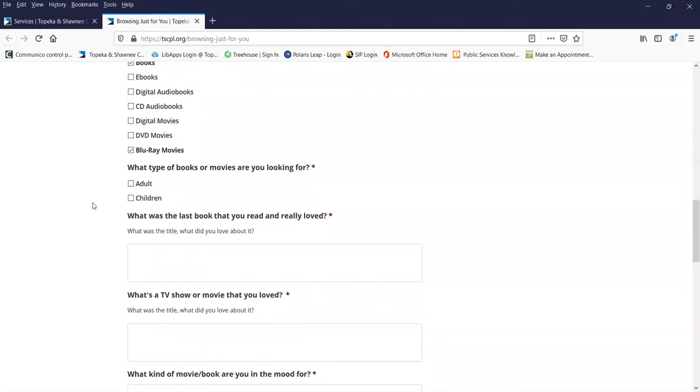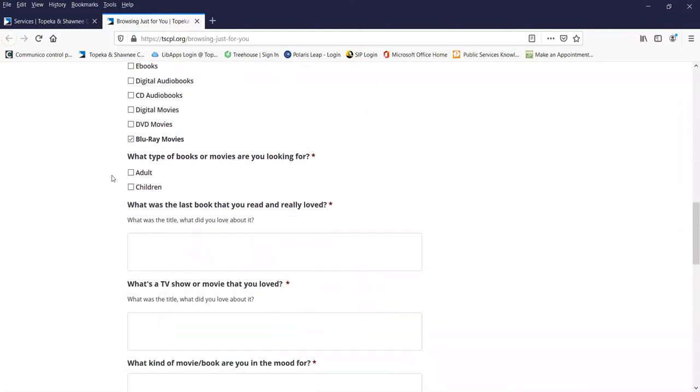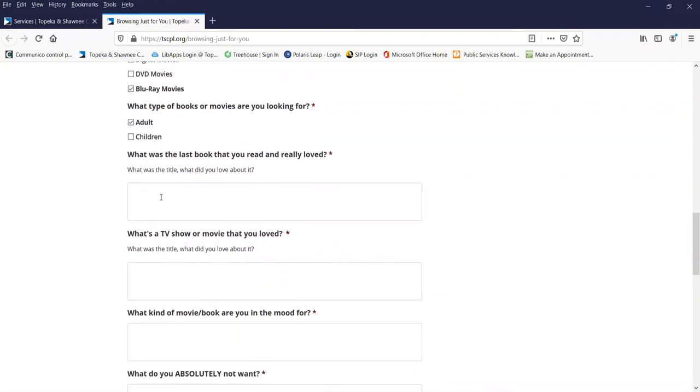And what exactly am I looking for? Just for me, so no children today. What was the last thing I read and really loved? How about Evil Under the Sun by Agatha Christie.